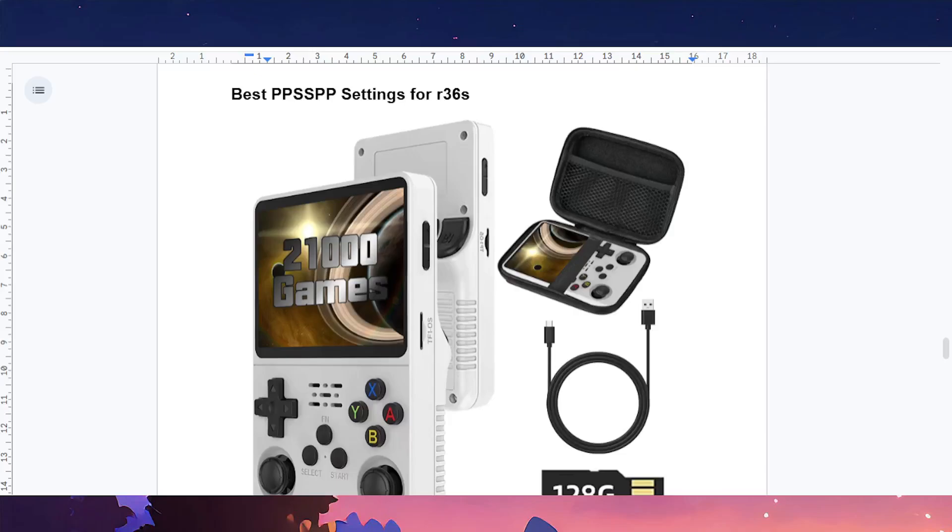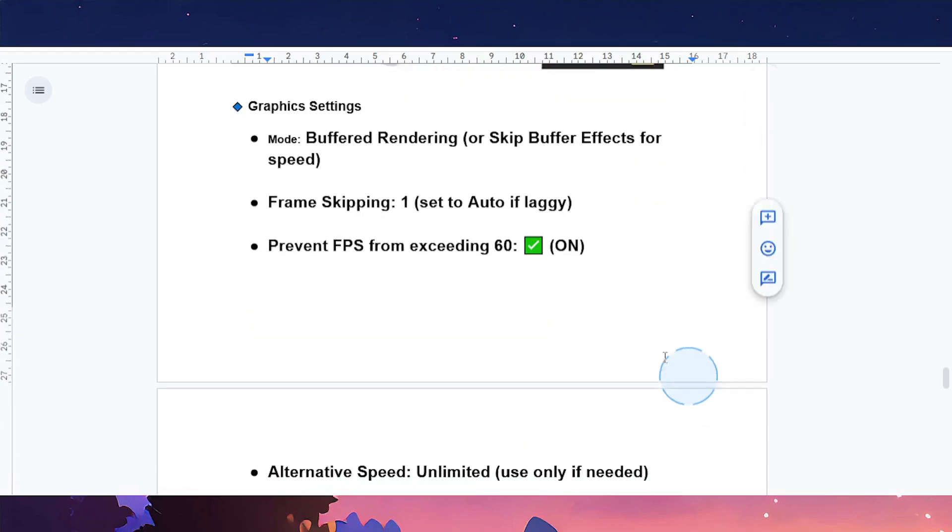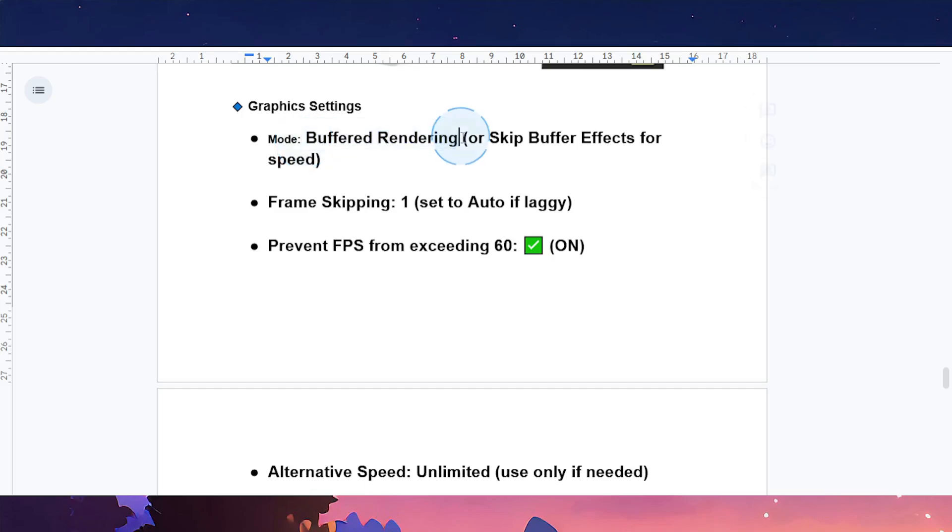Hey guys, welcome to the best PPSSPP emulator settings for R36S. Let's start with graphic settings. Set the mode to buffered rendering, or you can skip buffer effects for more speed.